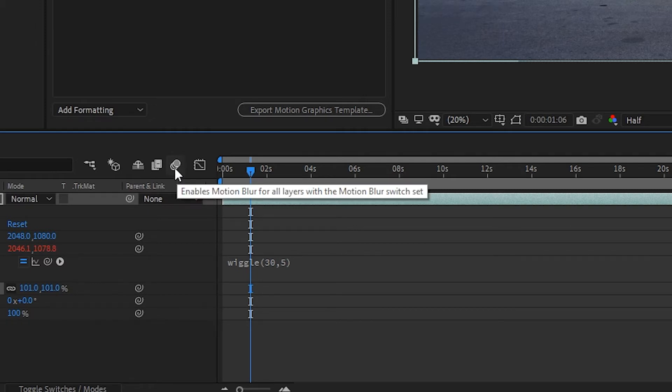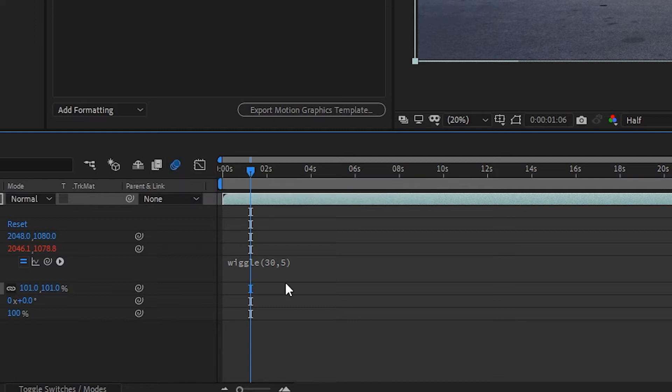I don't know if you're familiar with this or not, but it's three circles right here. Click that on and what this does is enables motion blur on the movement of your video.